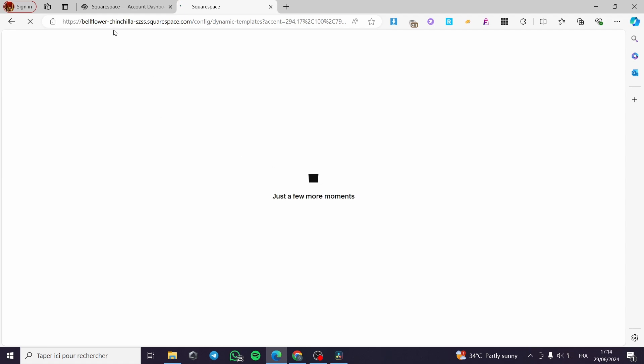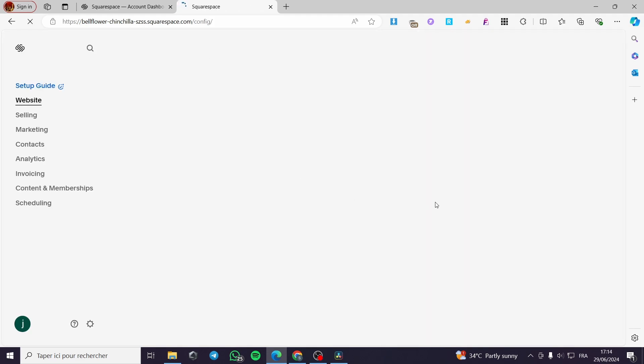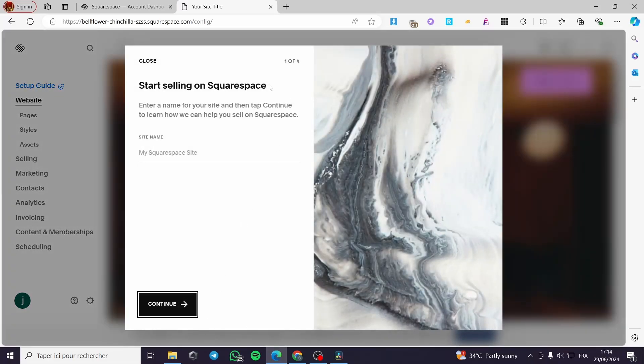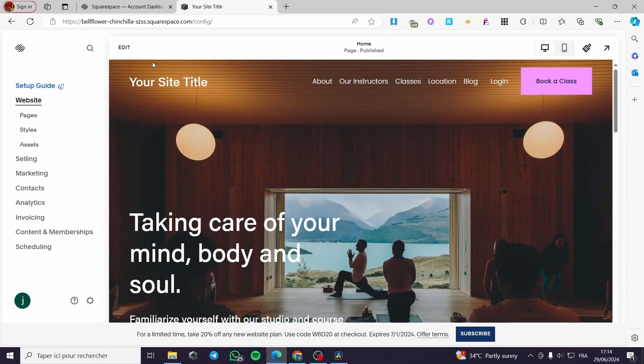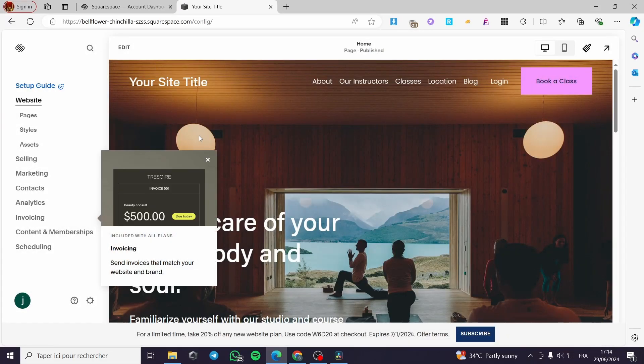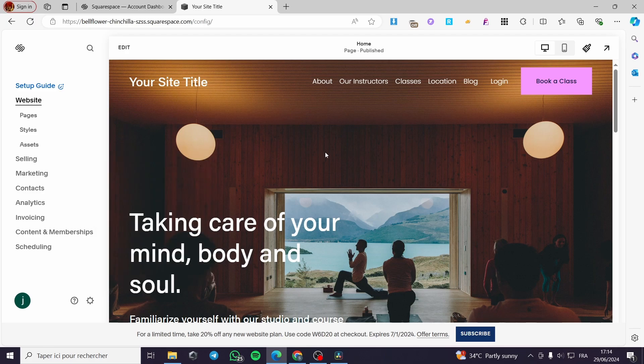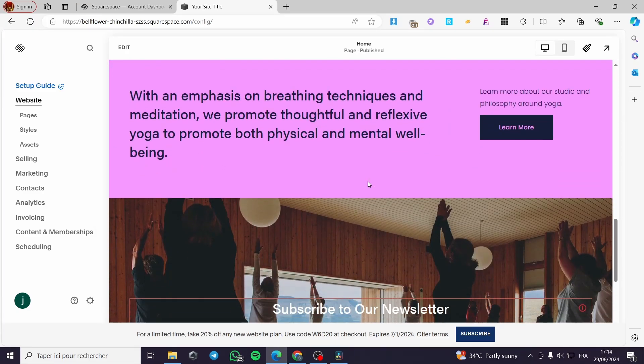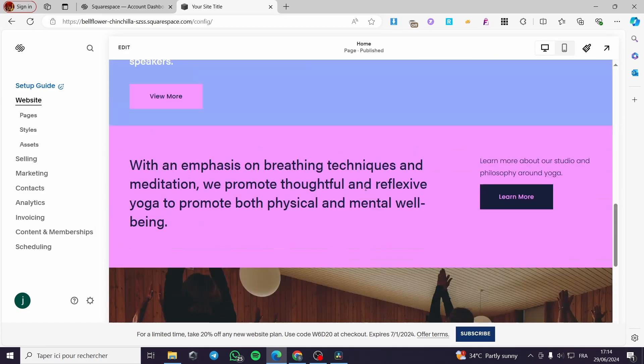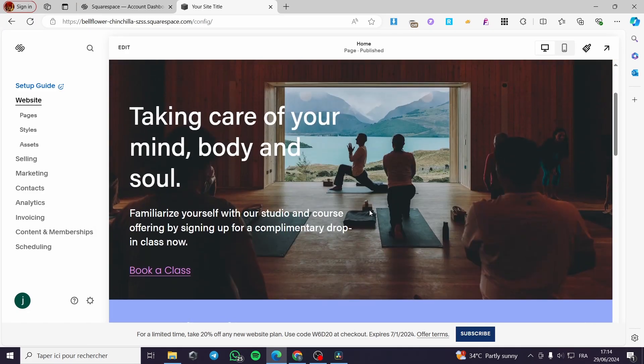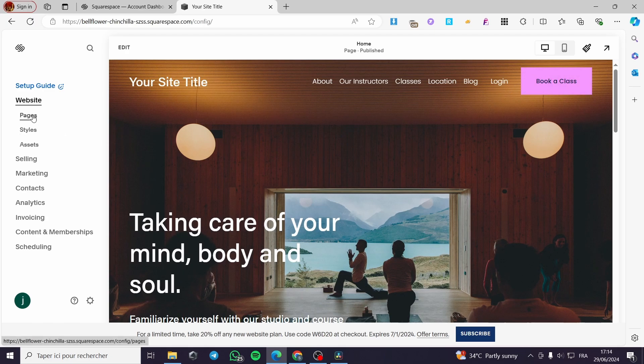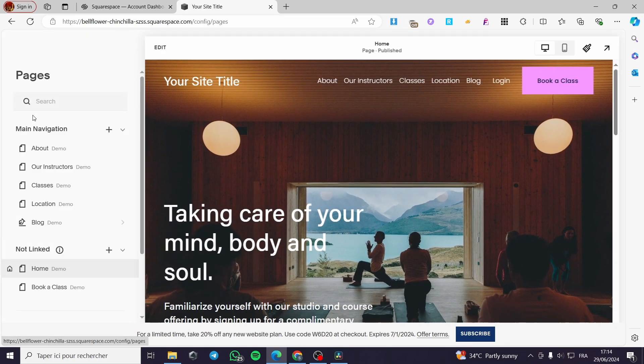Now we have the name of that website. This is it. As you can see, bellflower, chinchilla and here we have it. This is the website created. I don't need that. I only need this website builder. Here we have the different compartment. If you want to see the pages that are included in your website, click simply on pages.